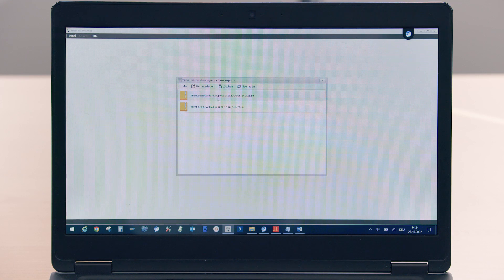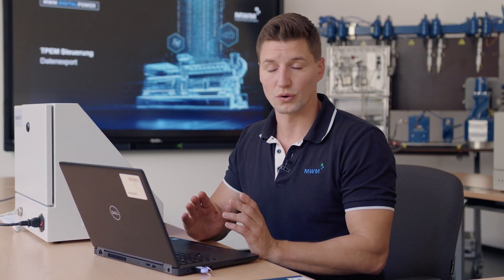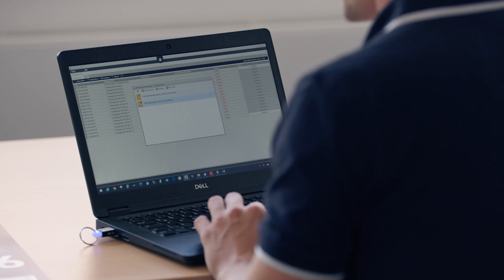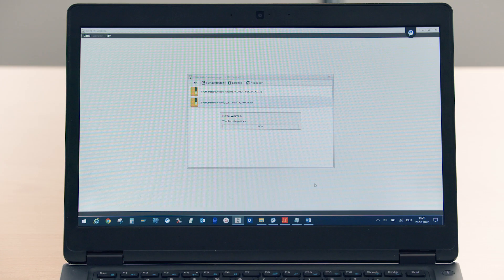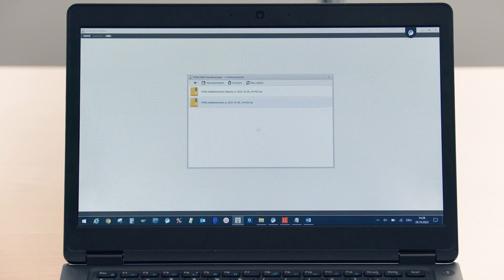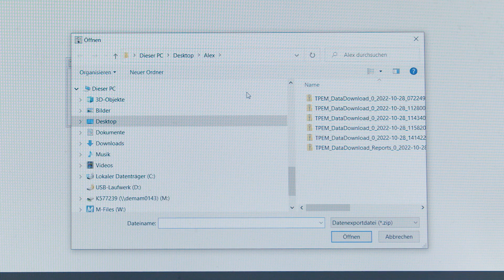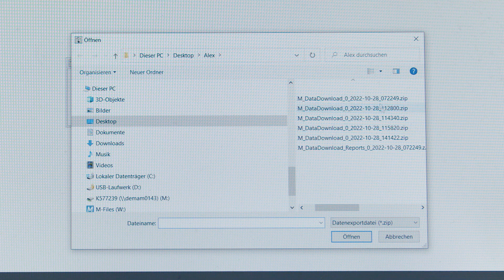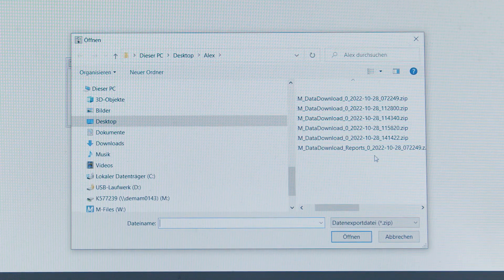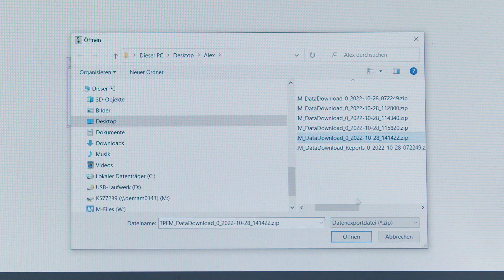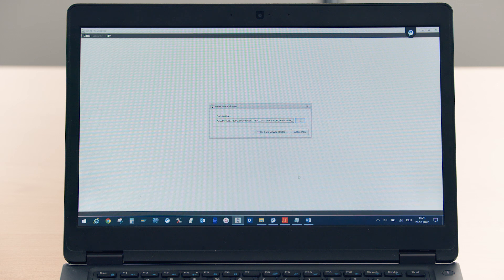I click data export and see two files. First, I see the report file. This file contains ready-to-use PDF files, which I can open without my data viewer. But we don't need this file at the moment — we want the entire content. So I double-click the file and select a local storage location. I close my file manager and open my TPEM data viewer from the file menu at the top. I select the file I just saved. The file name shows the time and date. I click open and then start TPEM data viewer.